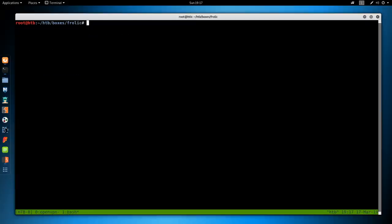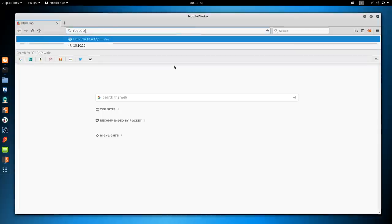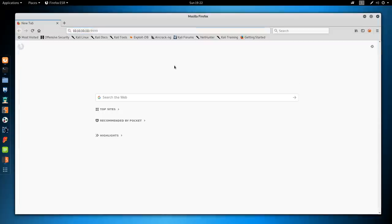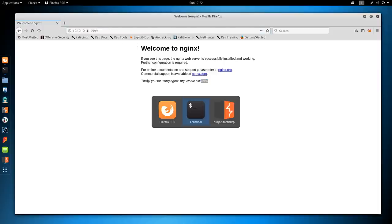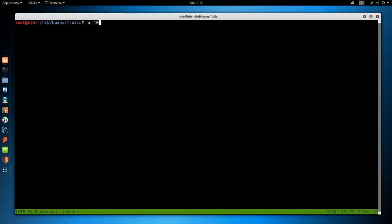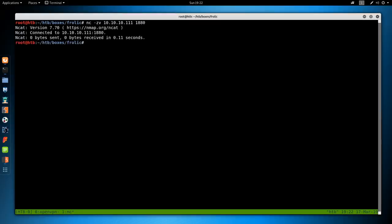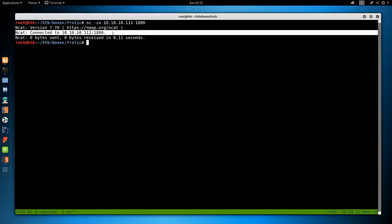Let's go and check the web page by going to 10.10.10.11 on port 9999. We get the welcome to NGINX banner. We also see the line: 'Thank you for using NGINX — http://frolic.htb port 1880.' There are two odd things: we have 'frolic' spelled differently, and port 1880 when we connected on port 9999. So let's go back to our terminal and see if that port is open. Using nc -zv 10.10.10.11 1880, we see it connected — the port is indeed open.